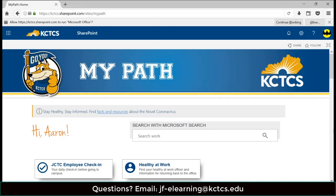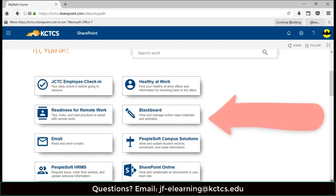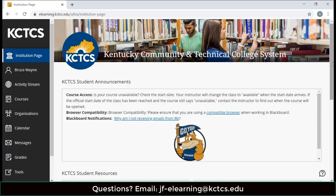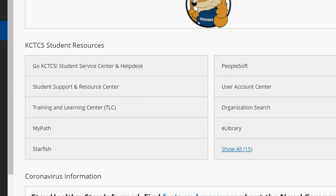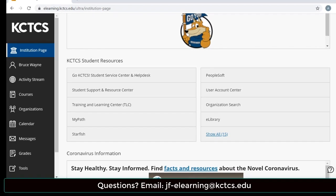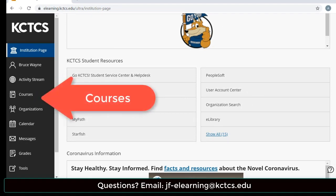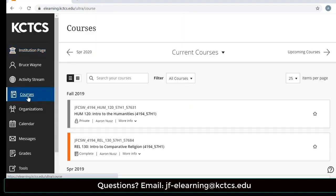Once you have logged into Blackboard, the institution page has a lot of student resources that may be helpful to you, such as Starfish, PeopleSoft, and e-Library. All of your classes for the semester will be under the Courses tab in Blackboard.